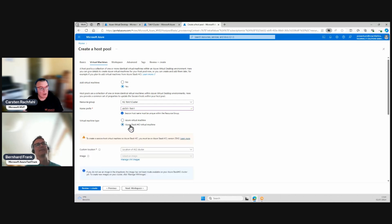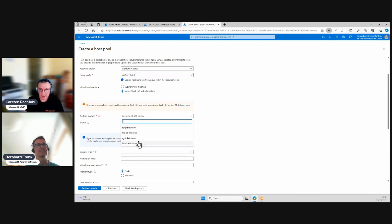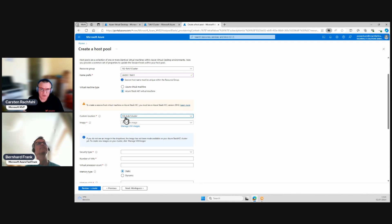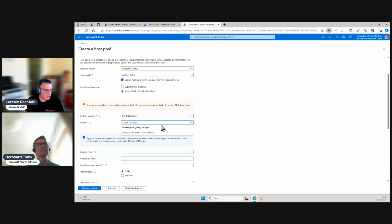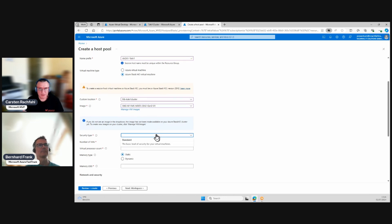We go to Azure Stack HCI virtual machines because we don't want to create the machines in Azure — we want to create them on the cluster here in Hallenberg. We check that option. Now it wants a custom location; I have two at the moment, and this is the custom location of our cluster we're deploying to, named after Hallenberg and the cluster name. Now it knows where to create the VMs, and we select an image we already downloaded — that takes approximately half an hour.